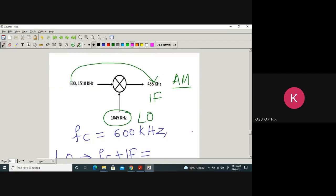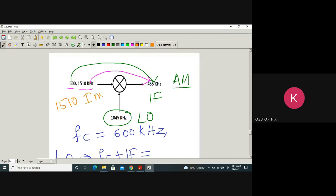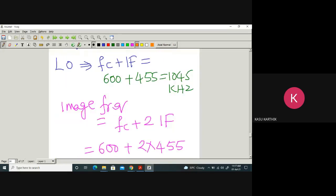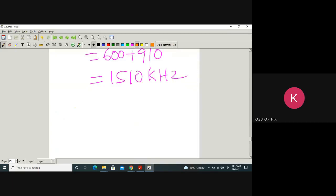With the same mixer and local oscillator at 1045 kHz: if you apply 600 kHz, the output is 455 kHz. If you apply 1510 kHz, the output is also 455 kHz. So 1510 kHz is the image frequency for fc = 600 kHz. Both 600 kHz and 1510 kHz are called image stations.